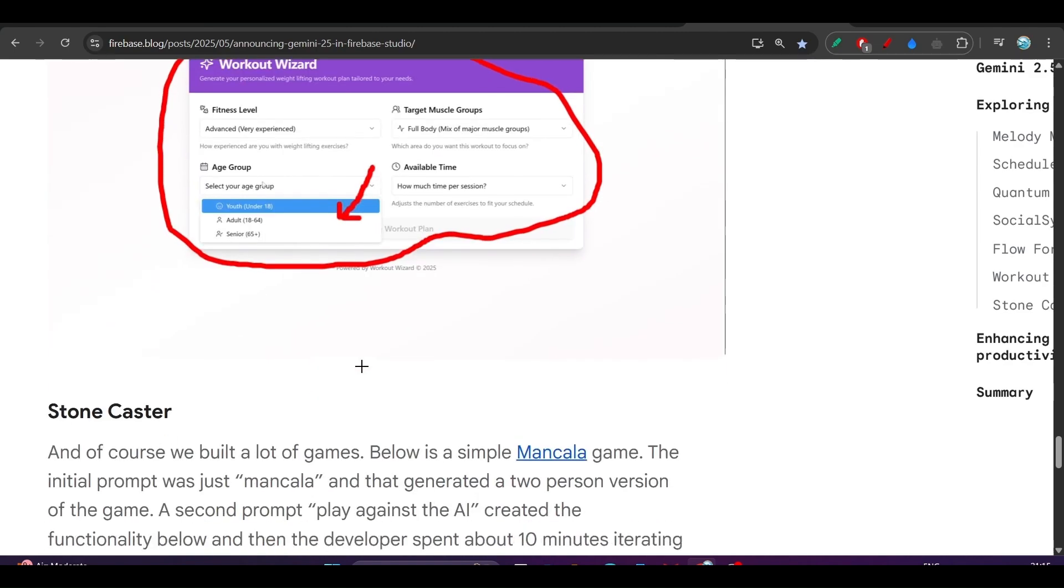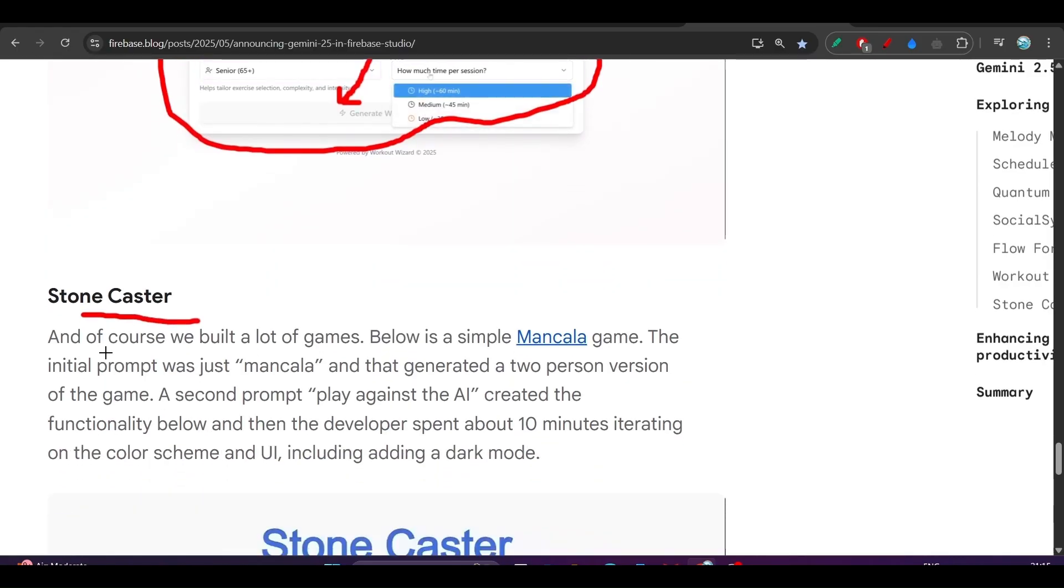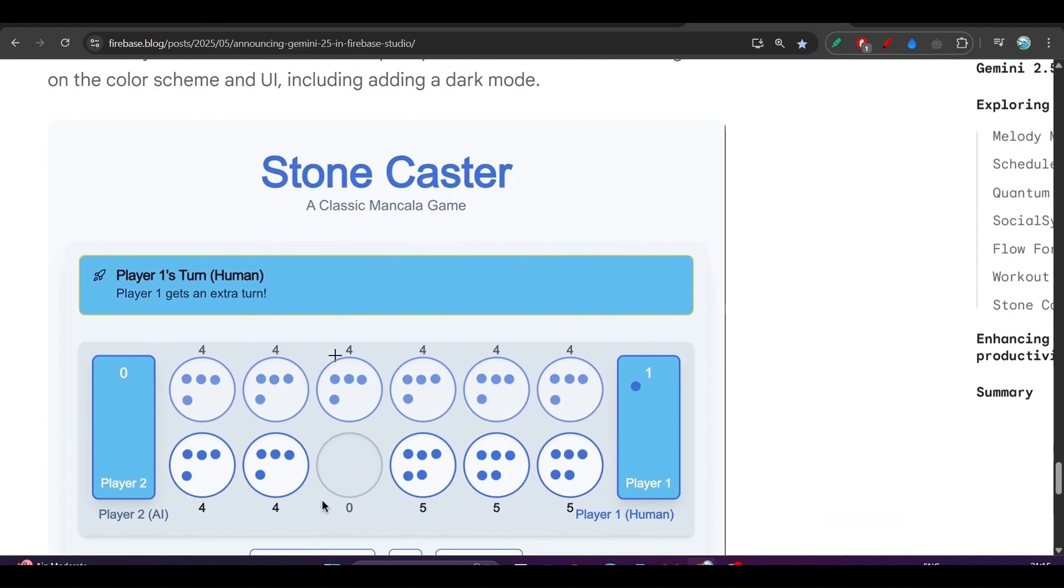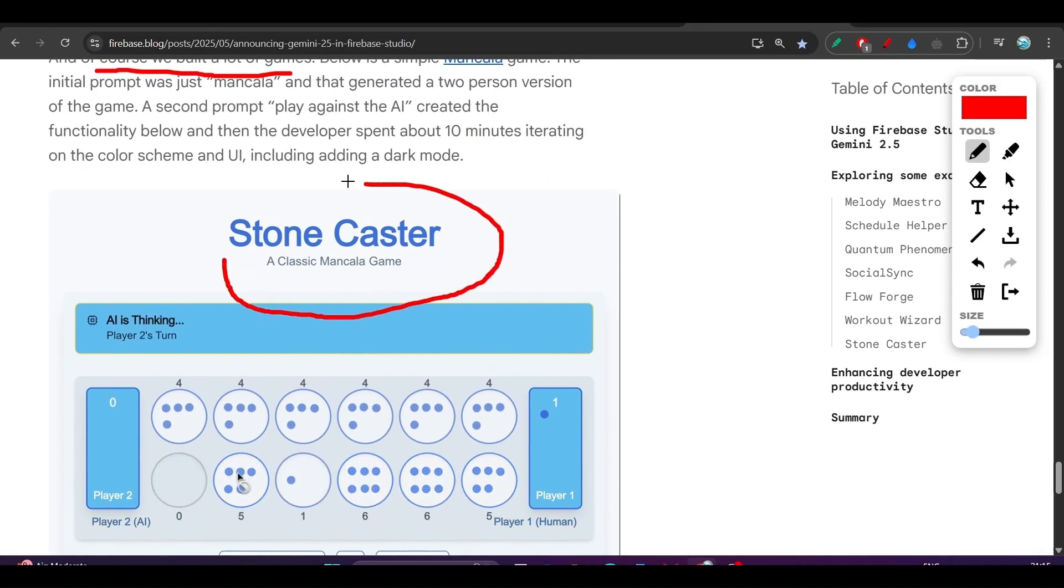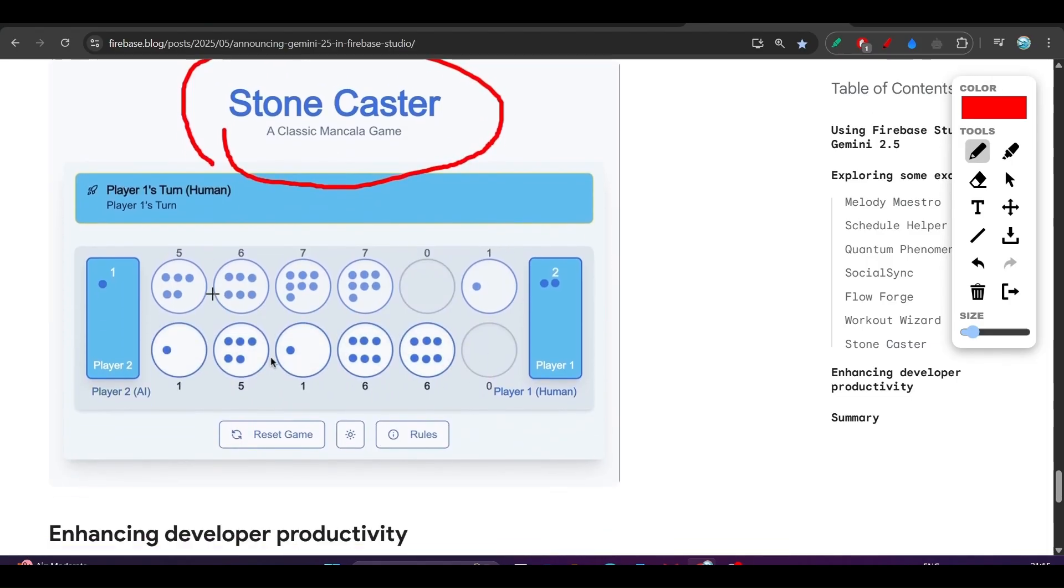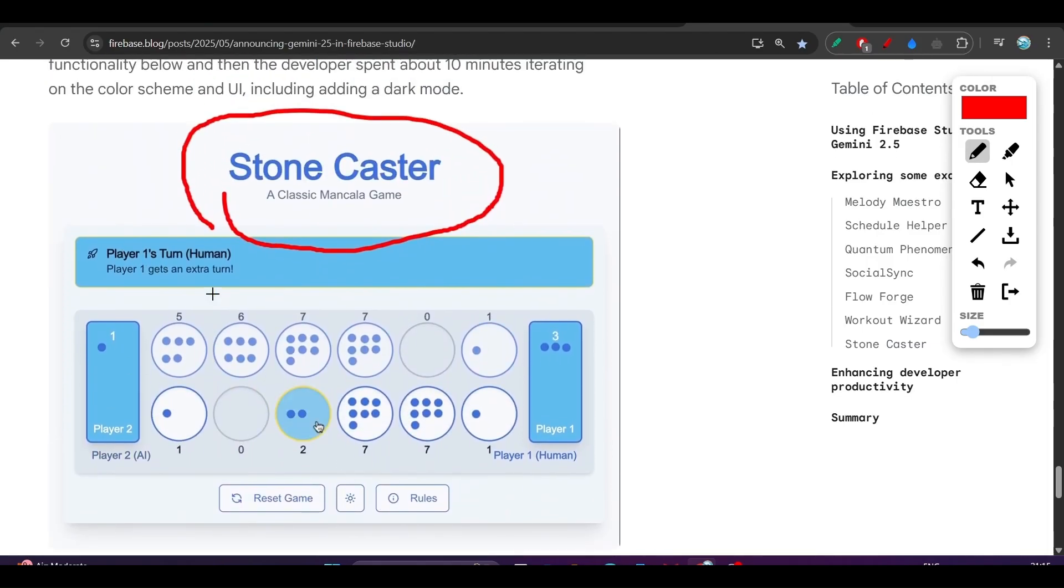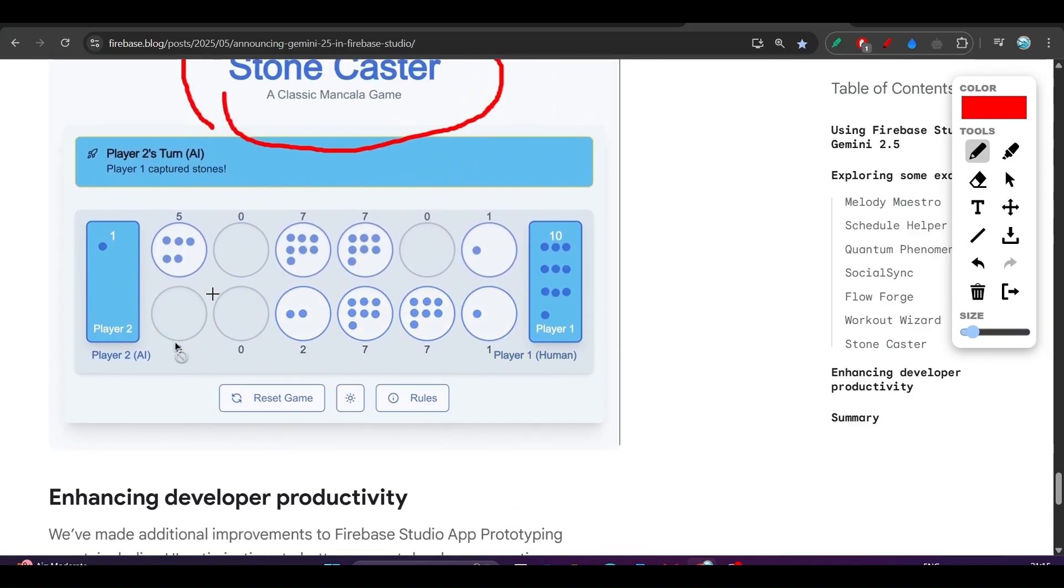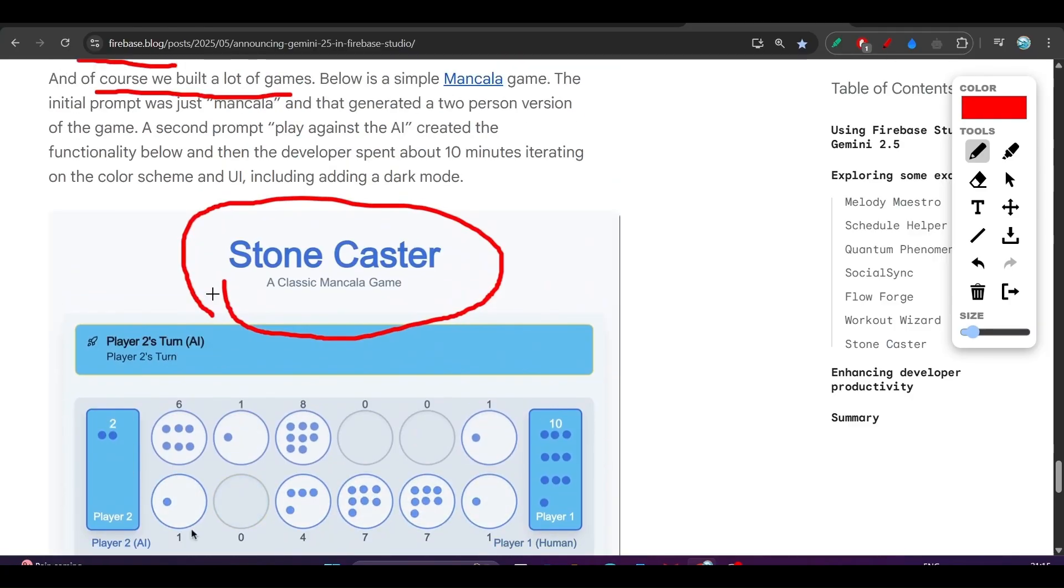Here is the Stone Caster app. They have made a lot of games, and it is one of the popular games: Stone Caster. You can build this kind of game also. It is actually a complex game that you can make. So let's start and see how you can make this kind of cool apps in Firebase Studio.